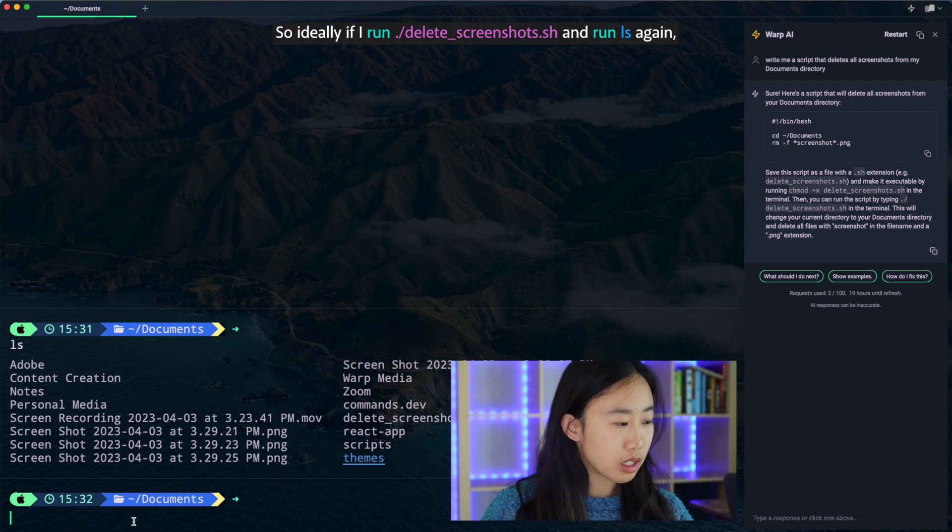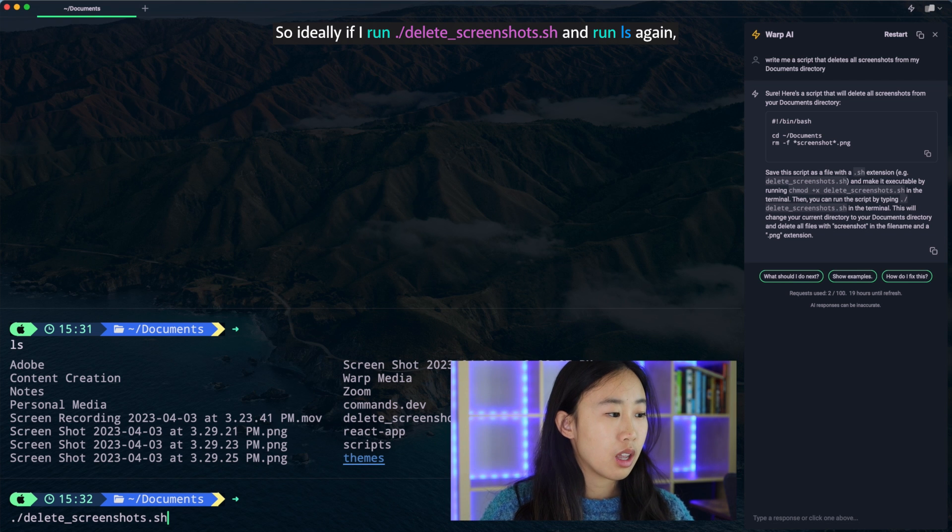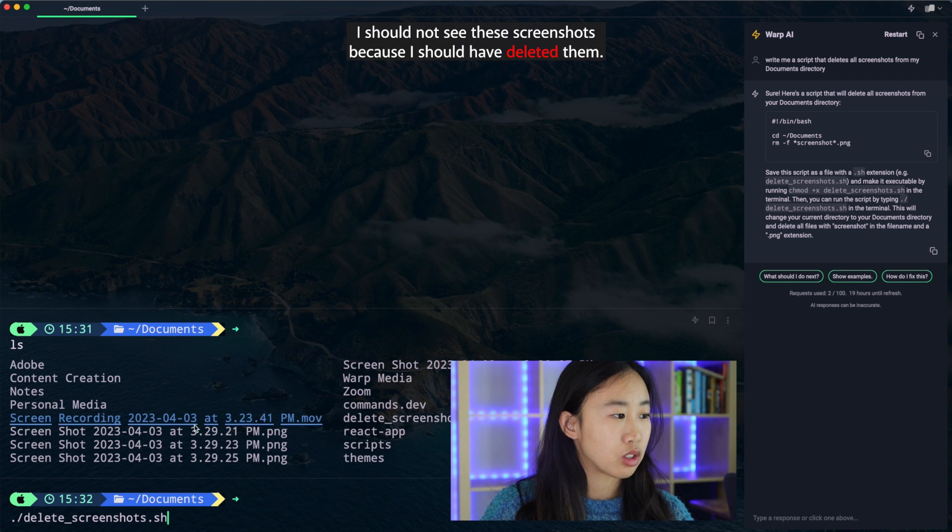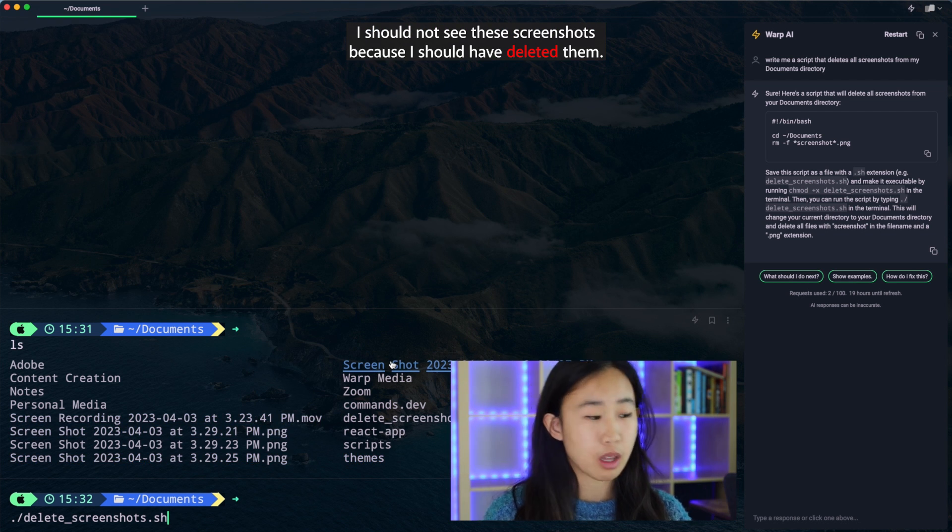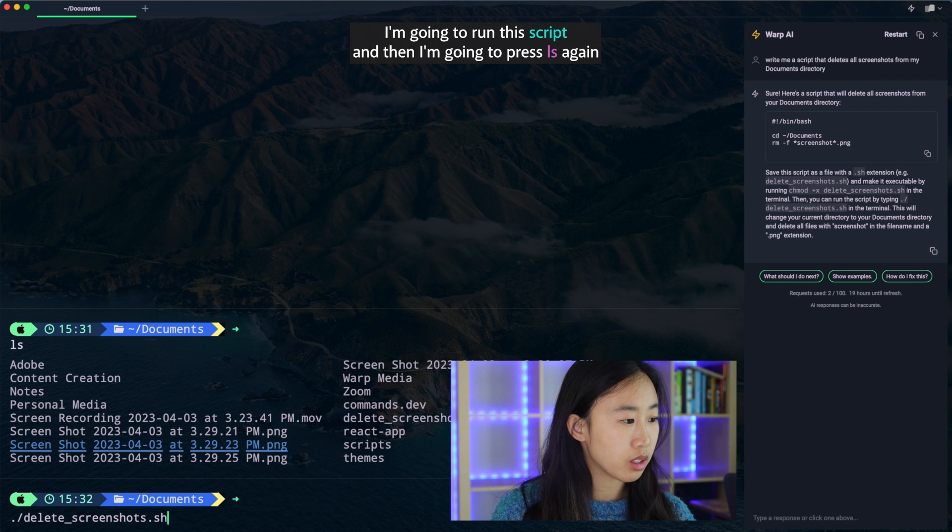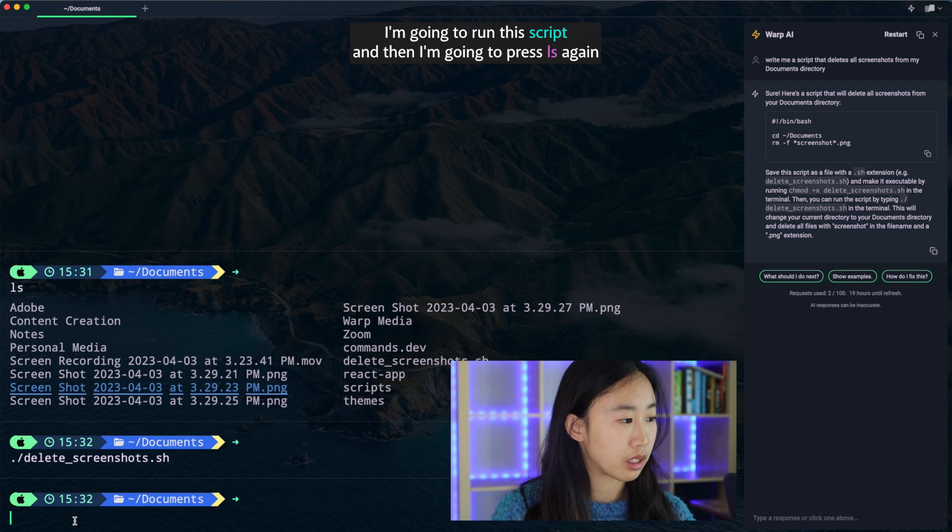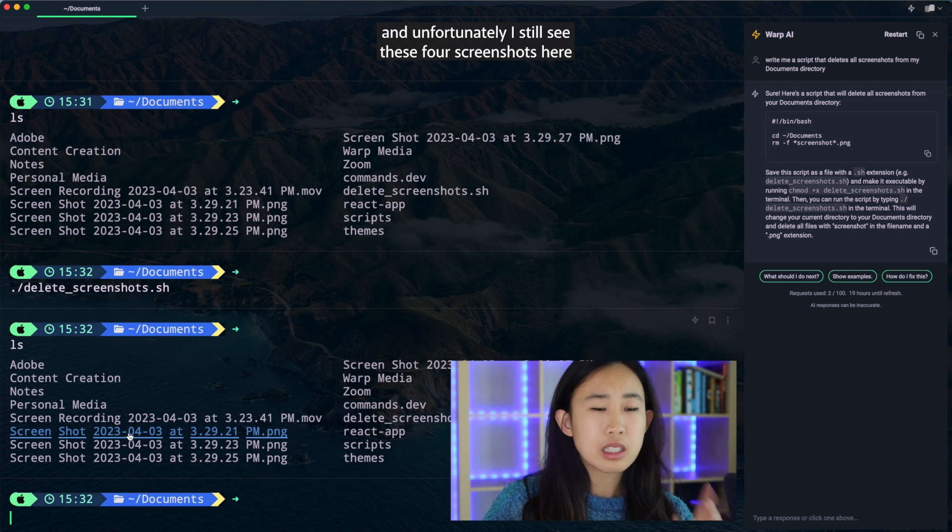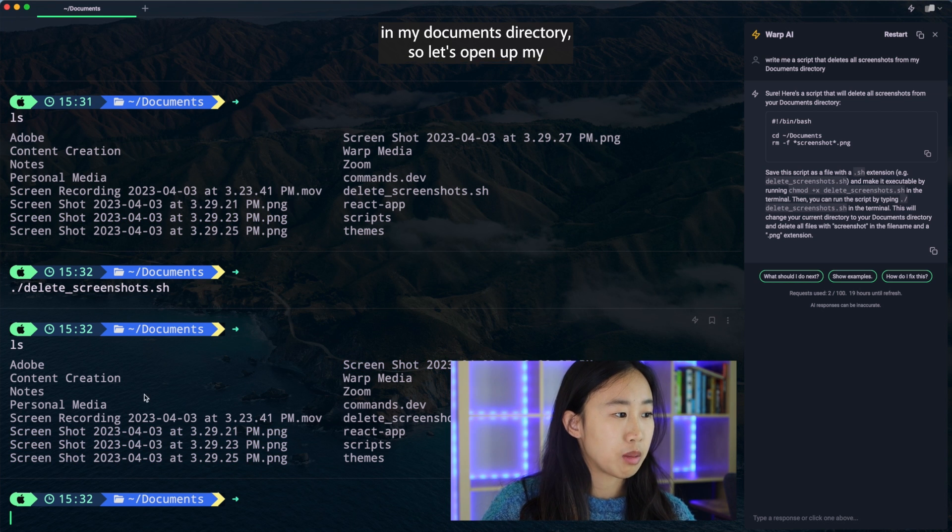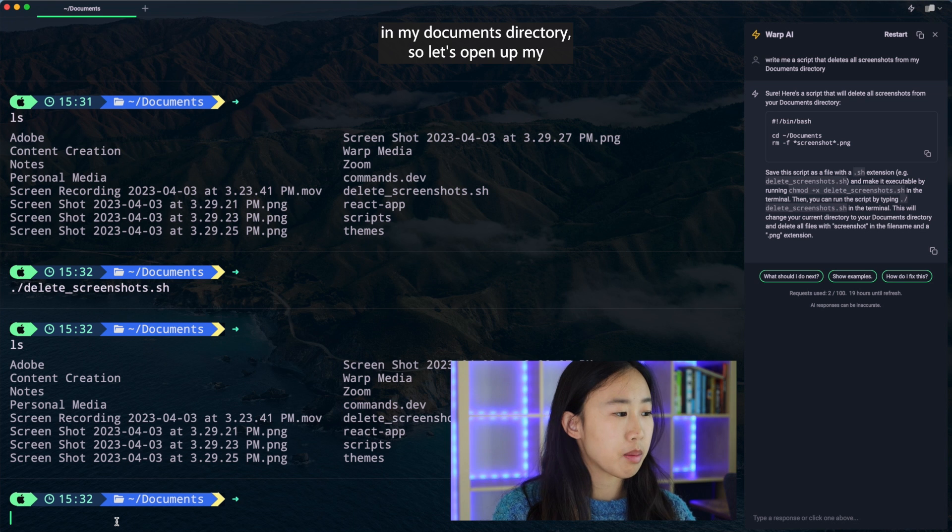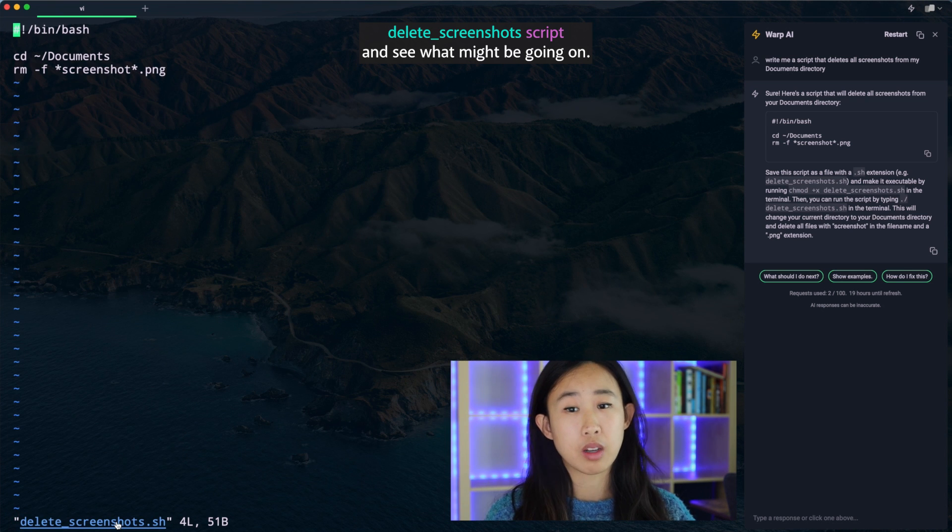So ideally if I run ./delete_screenshots.sh and run ls again, I should not see these screenshots because it should have deleted them. So let's see if that works. I'm going to run this script and then I'm going to press ls again. And unfortunately, I still see these four screenshots here in my documents directory. So let's open up my delete_screenshots script and see what might be going on.